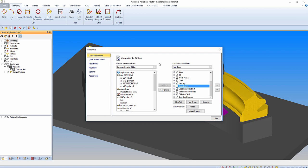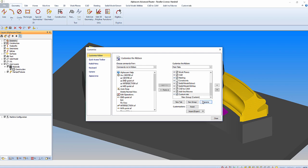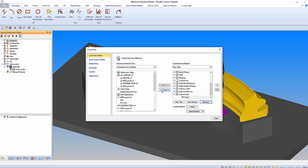We can also create a new tab if we click on new tab here. We must have at least one group within a tab, which I'm also going to rename. If we come across to the left we can see the other icon commands.